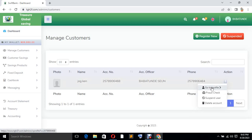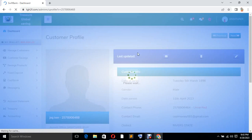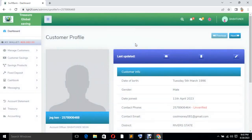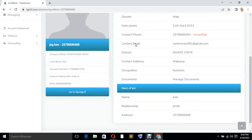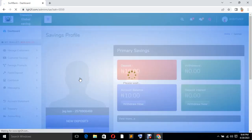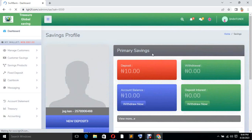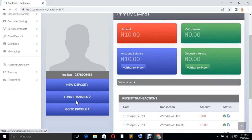Now you click on this particular action here and click on Go to Profile. When you click on Go to Profile, you are going to see the profile of the customer like this. Then you click on the place called Go to Savings. When you click on Go to Savings, it's going to show you the profile of the savings.